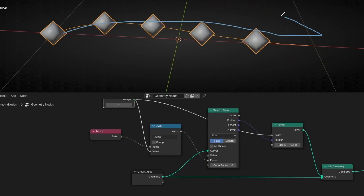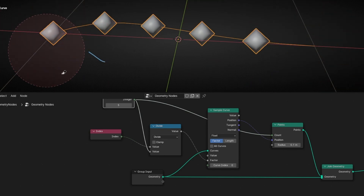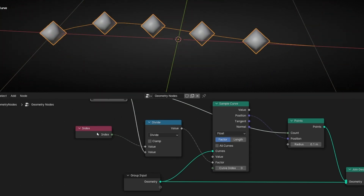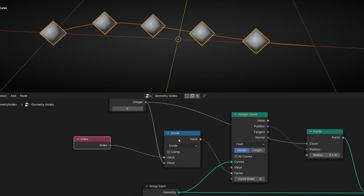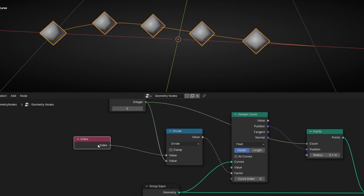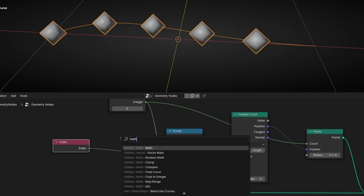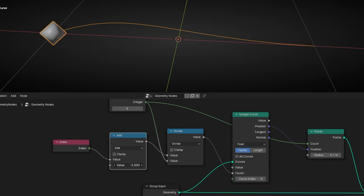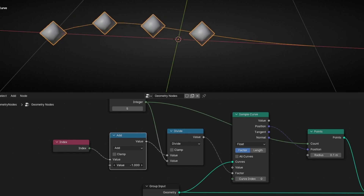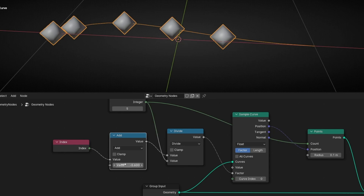Now, how do we animate this and how do we loop it? To animate, we need to add another math node because we don't have any control. Every time you add something and you don't have control, remember to add another math node. Now we can push this — as you can see, we are pushing all of them together, and they maintain the same distance between them.